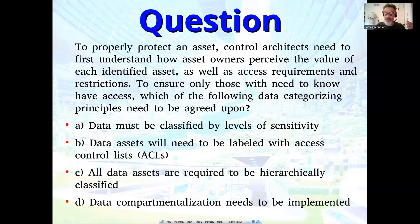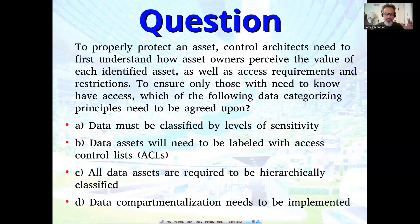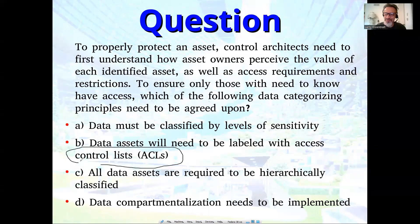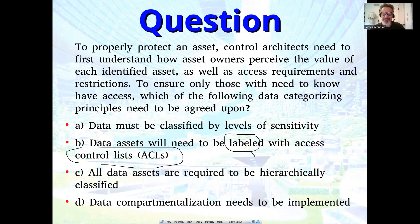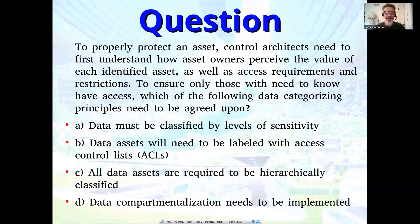Option A: Data classification must be by levels of sensitivity — levels go up and down, multi-level, and sensitivity is mostly associated with confidentiality, like top secret. Option B: Data assets will need to be labeled with access control lists. That's a tricky one, because typically discretionary access control models use access control lists, and mandatory access control uses labels. So not everybody uses the term label the same way. Option C: All data assets are required to be hierarchically classified. Option D: Data compartmentalization needs to be implemented.